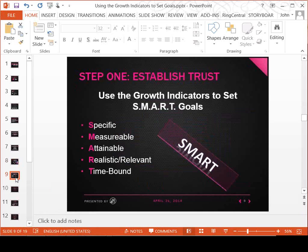We'll skip over the slide on setting up SMART goals — we've all heard of this: making them specific, measurable, attainable, realistic or relevant, and time-bound. All of the goal setting in Millennium accomplishes these factors.